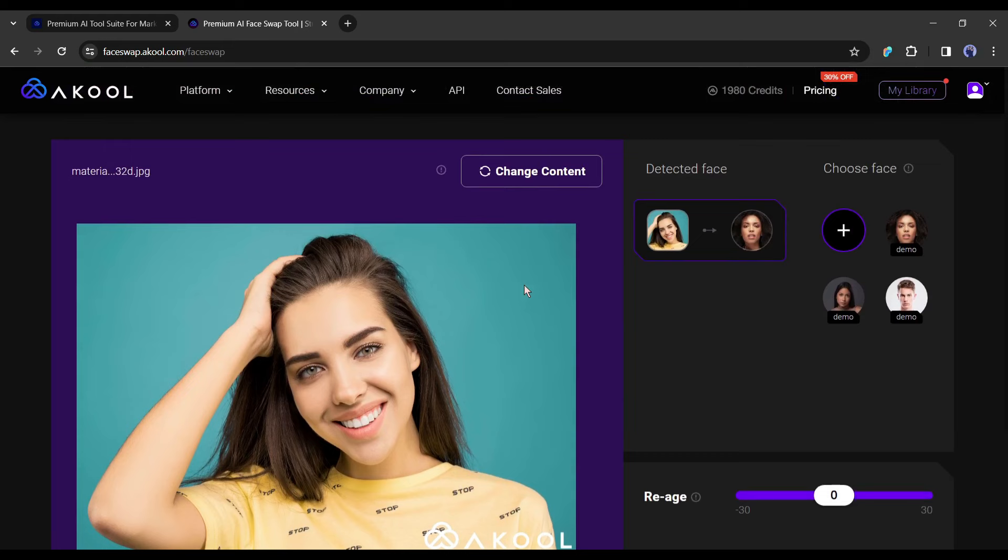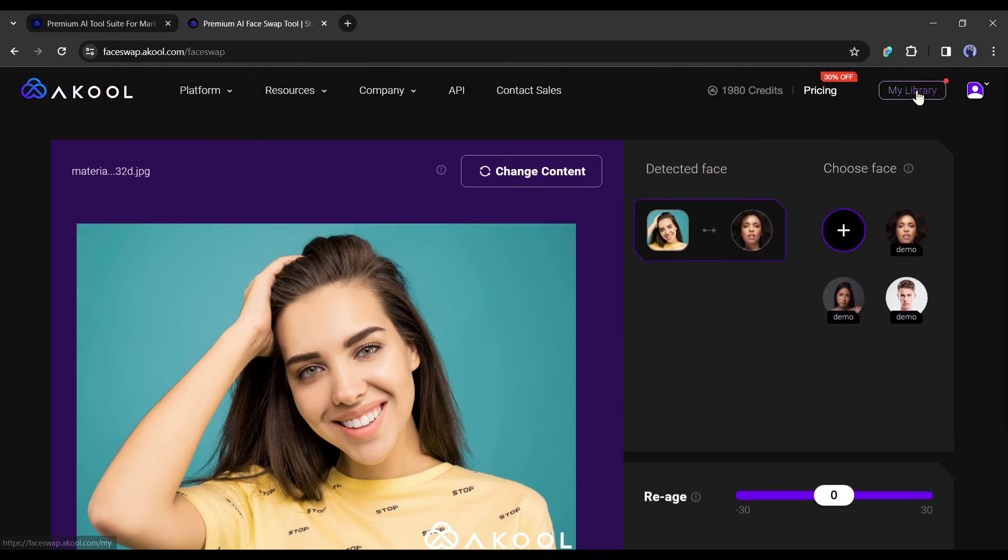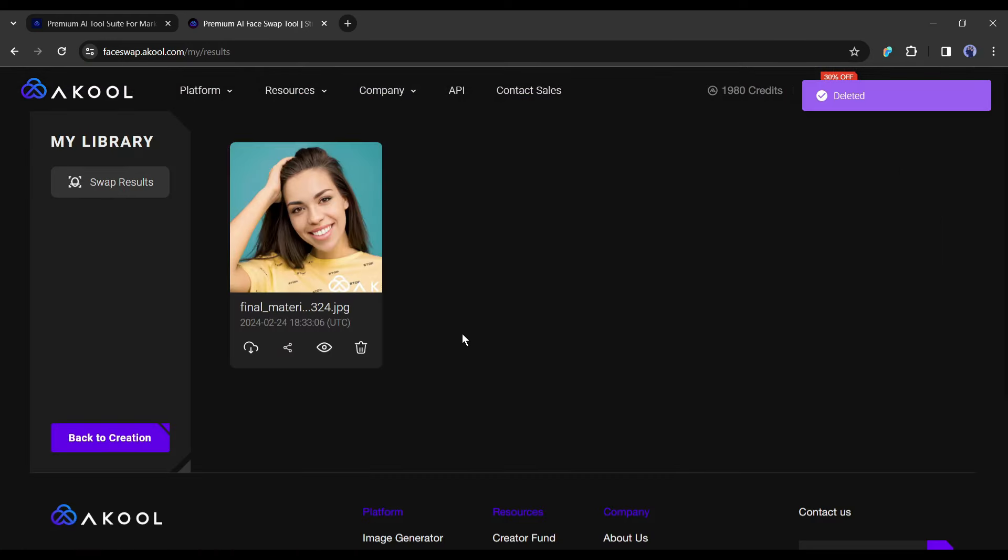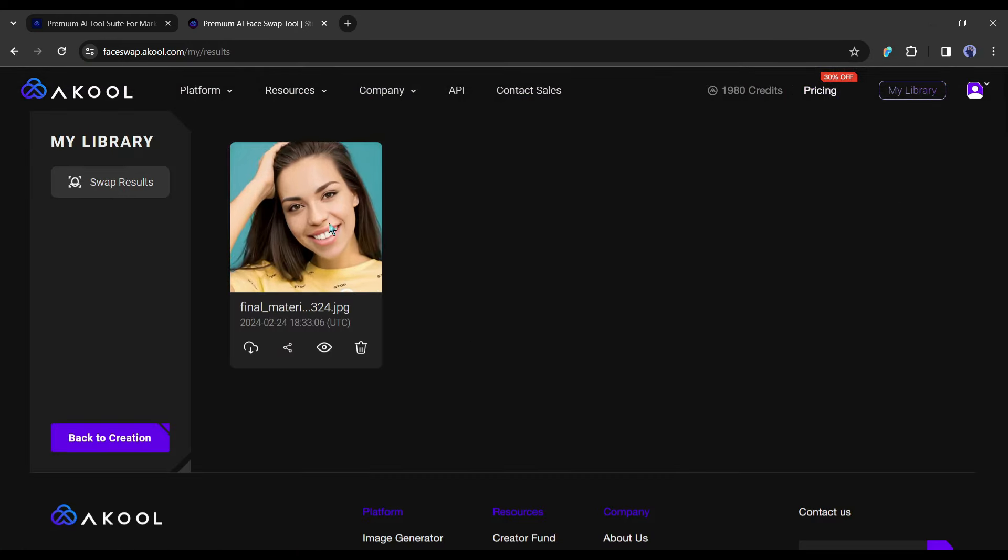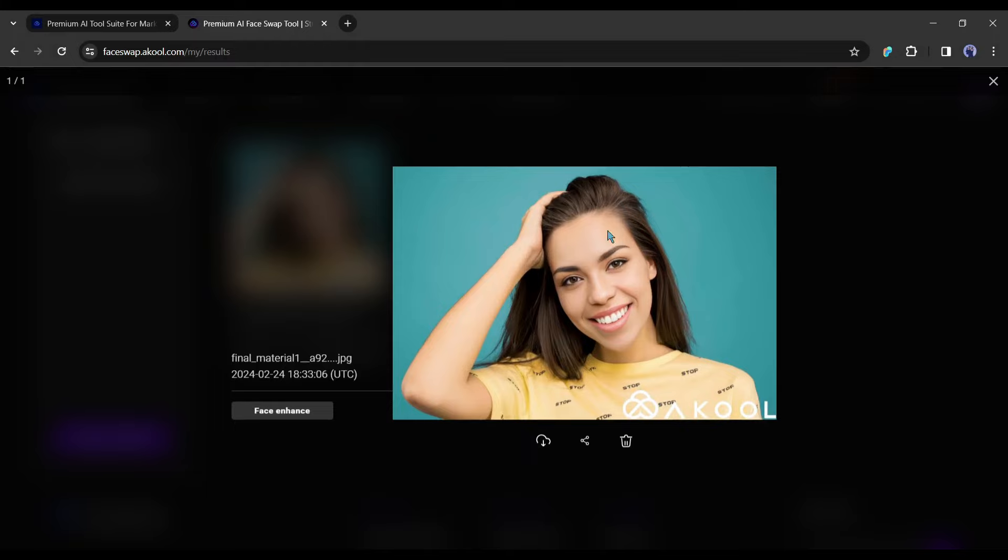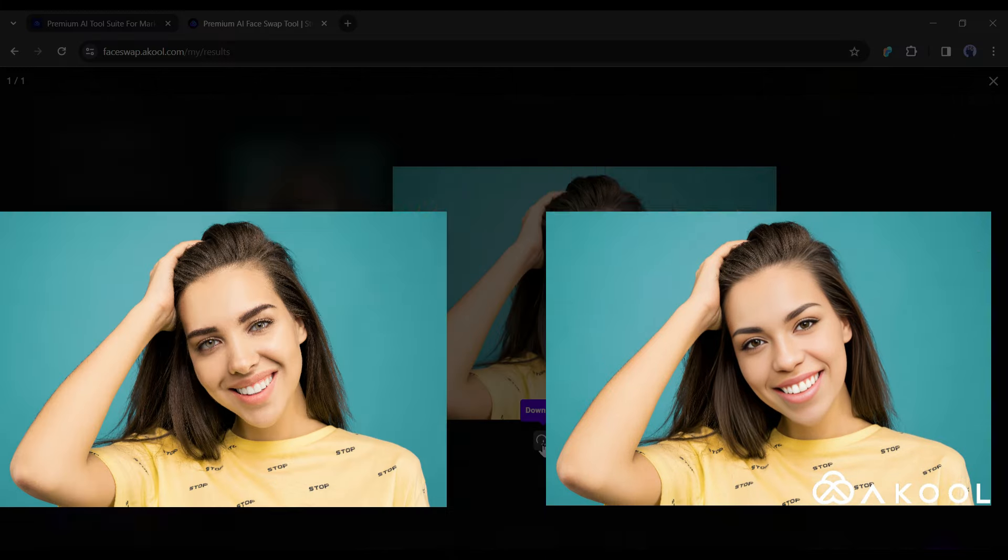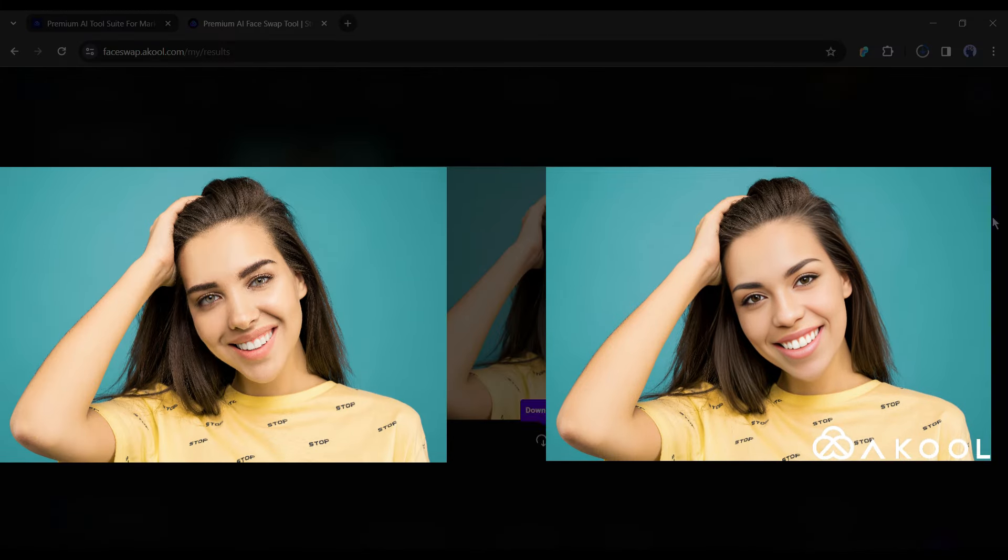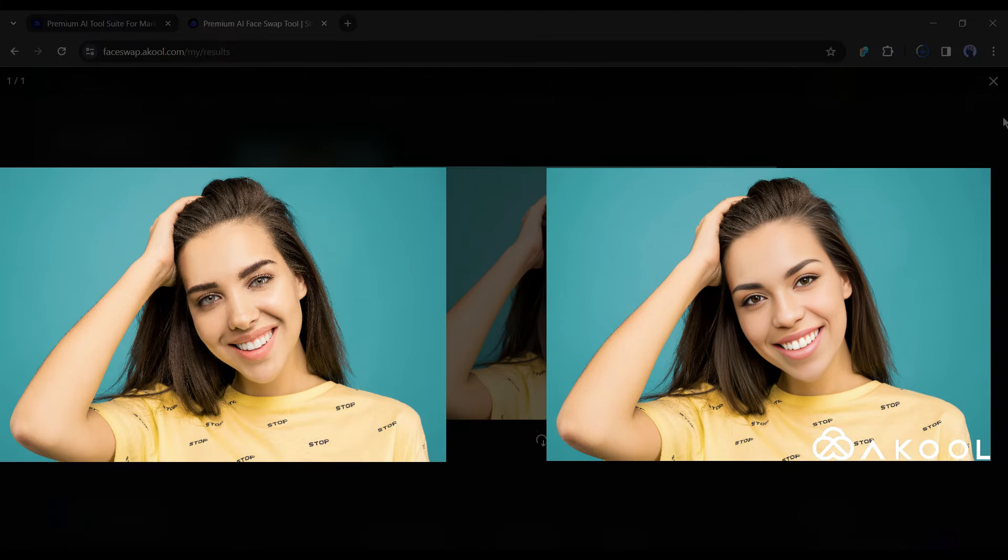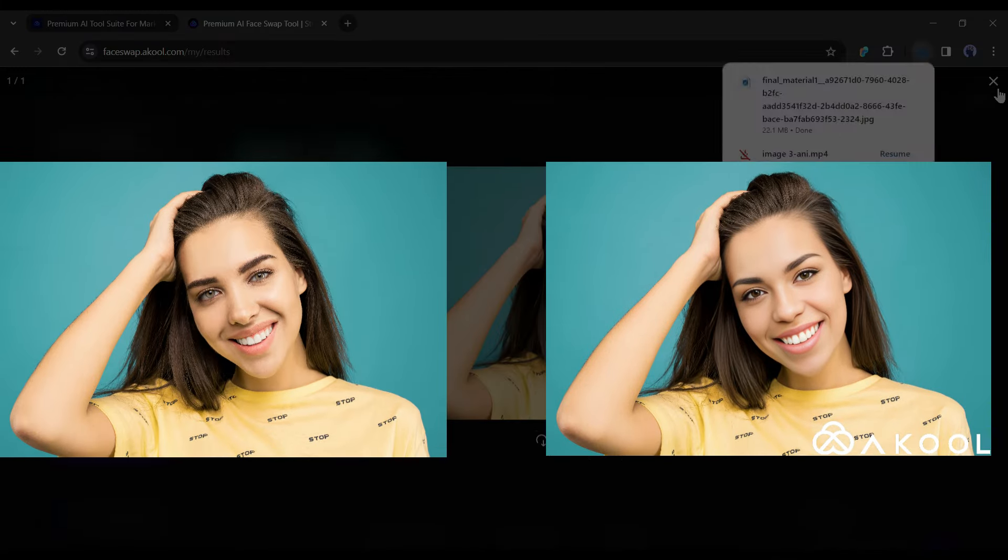You can see the progress on the library page. Here is our swapped face image. Let's see a before and after look. It's really impressive.